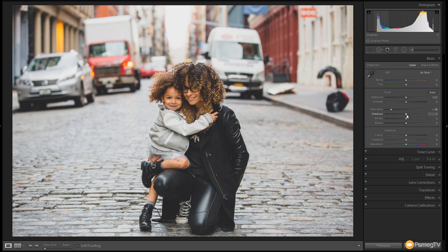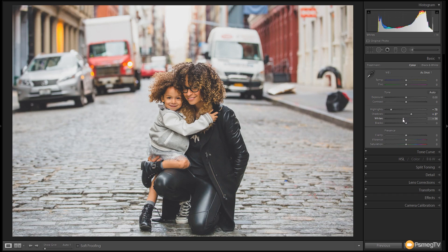Next up we're going to take the shadows and open those out, pushing that up to about 25 to 27, just to make sure we don't lose all the detail when we start to get that higher contrast. Then we're going to go to the whites and drop those down by about minus 15. So we're protecting our highlights, making sure we end up with a slightly flat image, and next we'll go through and set some more clarity to put some of that tonal information back.